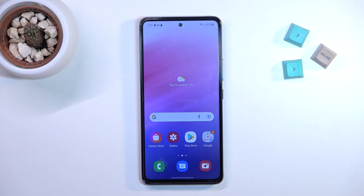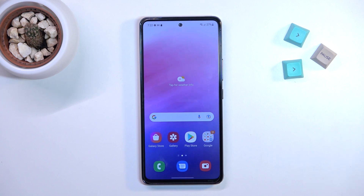Welcome! Today I'm showing you how to change screen recorder sound settings on a Samsung Galaxy A53.